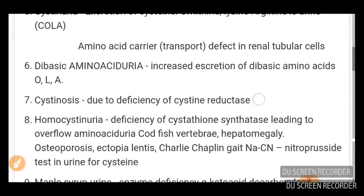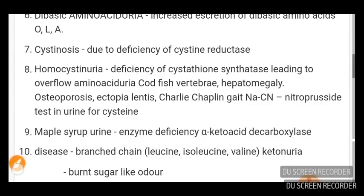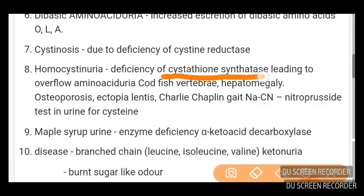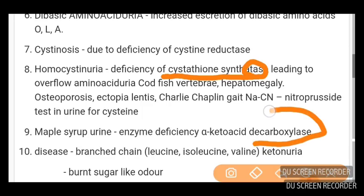Homocystinuria is due to deficiency of cystathionine synthetase, leading to overflow aminoaciduria. Maple syrup urine disease is due to enzyme deficiency of alpha-keto acid decarboxylase — remember both the disease name and the enzyme.